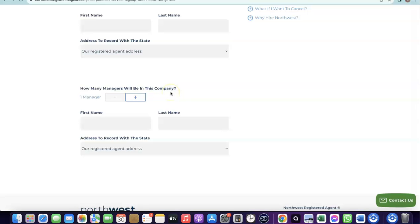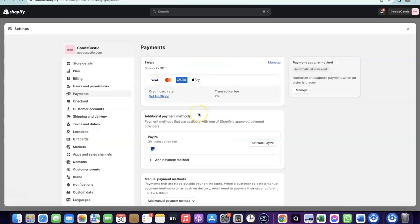All the resources you need to set up your Shopify store and get it up and running will be linked at the bottom of the video. Just go there, watch the videos, and you'll see how to set up everything yourself. This is basically how you can set up your Shopify payment gateway to start receiving payments from your customers.